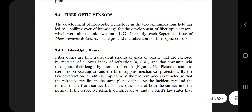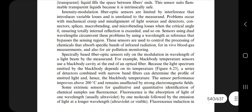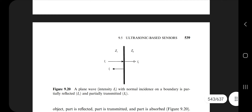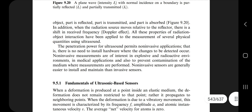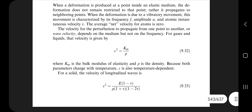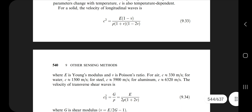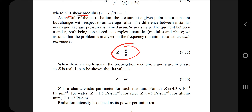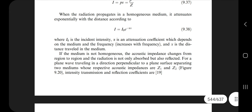The last topic is ultrasonic based sensors, found on page number 542. Ultrasonic is sound that is above the natural hearing range and travels very fast. Sensing something using ultrasonic waves is called an ultrasonic based sensor. Key points include the velocity, amplitude, and frequency of the wave, and the equations for when the value crosses the threshold to be called ultrasonic.